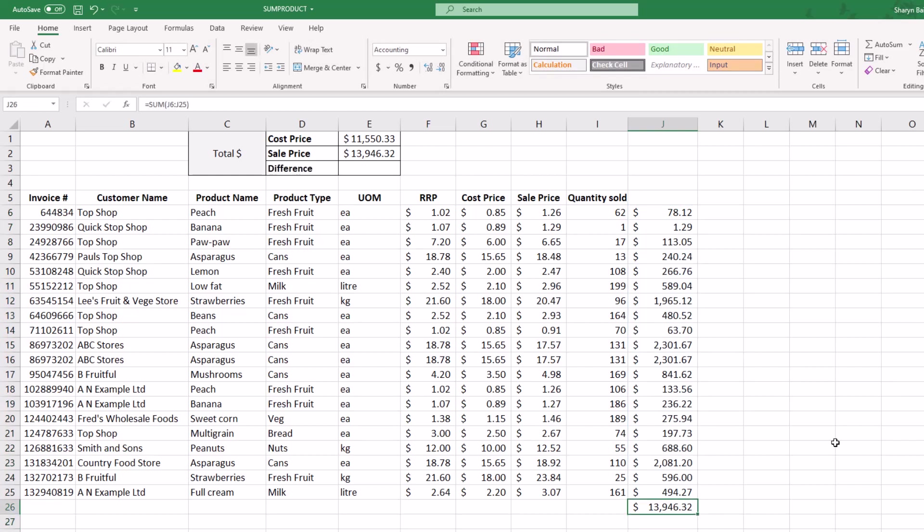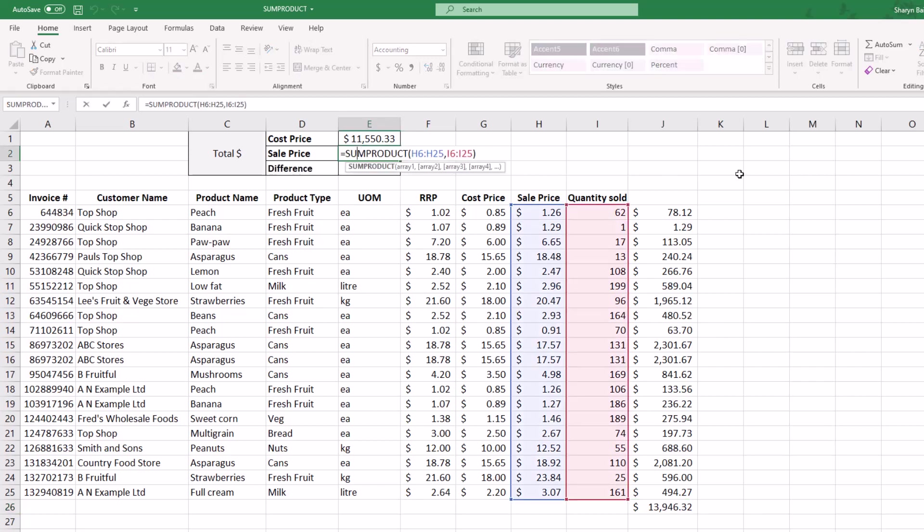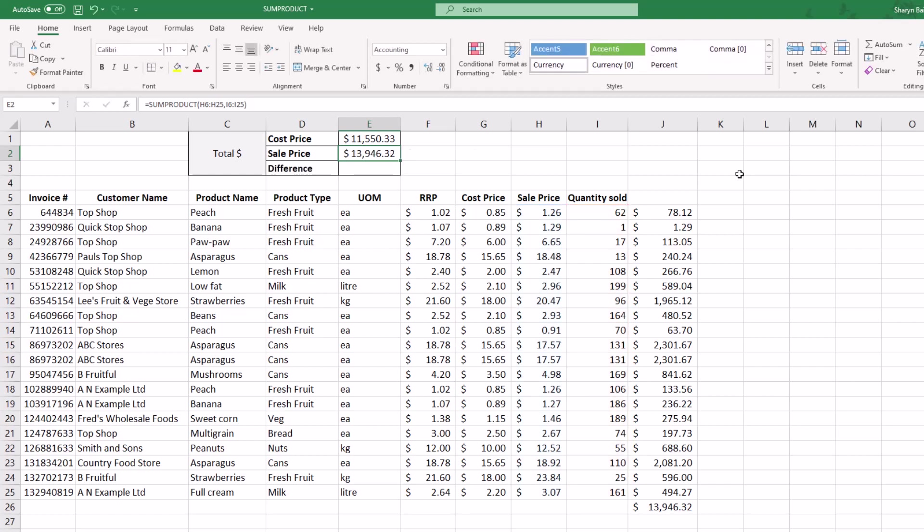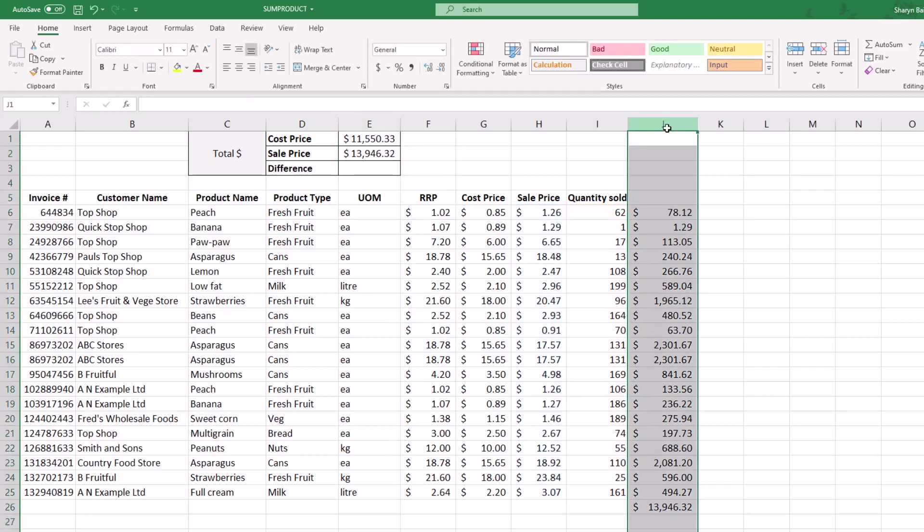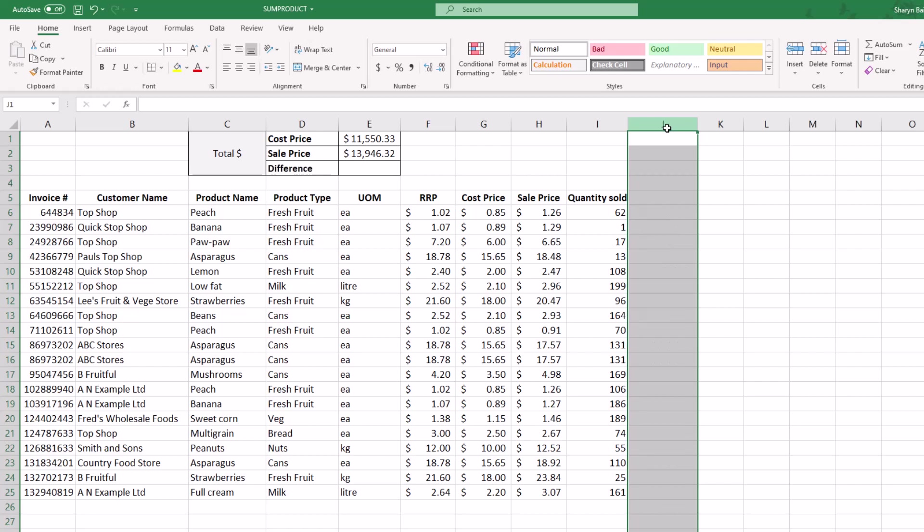I love SUMPRODUCT for the fact that you can easily get that total you're acquiring simply by showing the two different arrays to Excel. It will take each different item within those arrays, multiply them together, and add them to the list to give you your overall total.